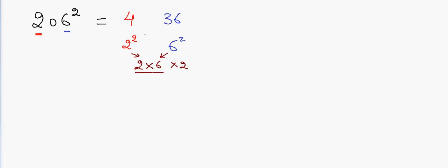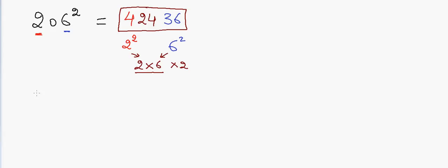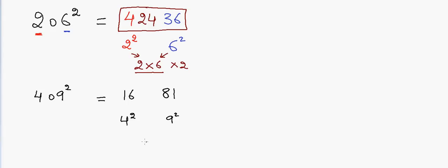Let me take another example. So suppose if I have 409 and I want to do the square. In that case, 4 squared is equal to 16, 9 squared is equal to 81, and 4 into 9 into 2, so 9 into 8, that is 72.